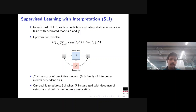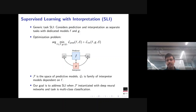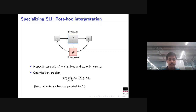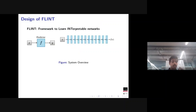We address the SLI problem when the predictor is a deep neural network, focusing on multi-class classification — specifically image recognition in our experiments. In the post-hoc special case, f is fixed to some pre-trained f-hat and only g is learned using the interpretability loss. In the by-design case, both f and g are learned jointly.